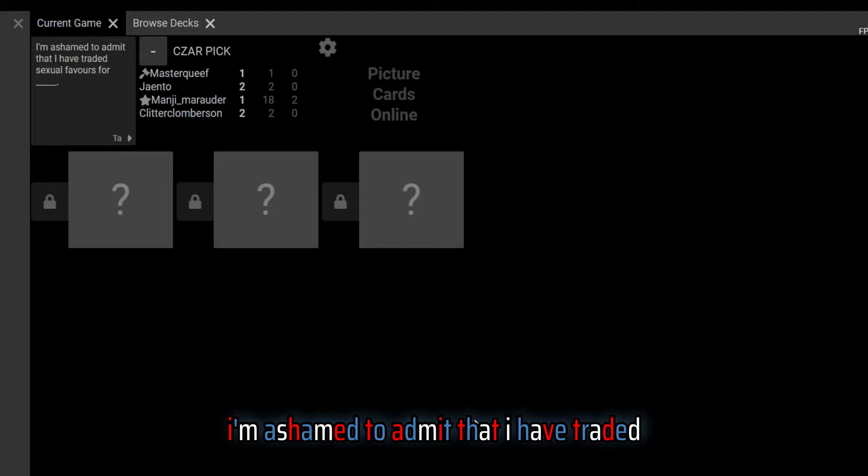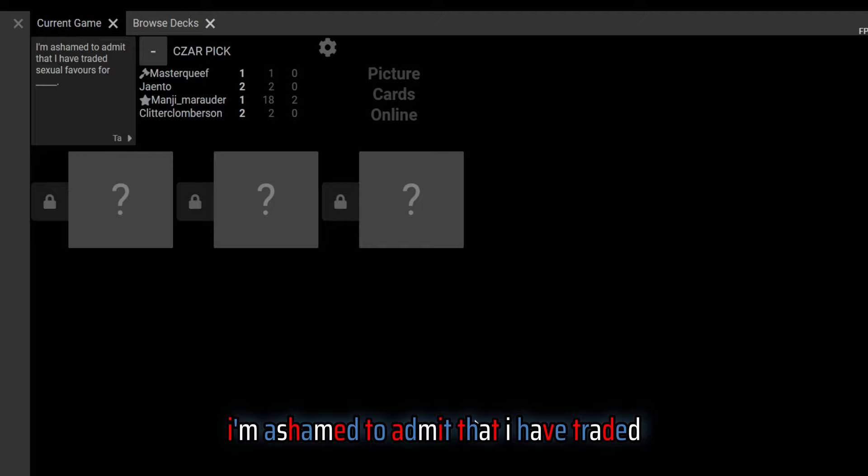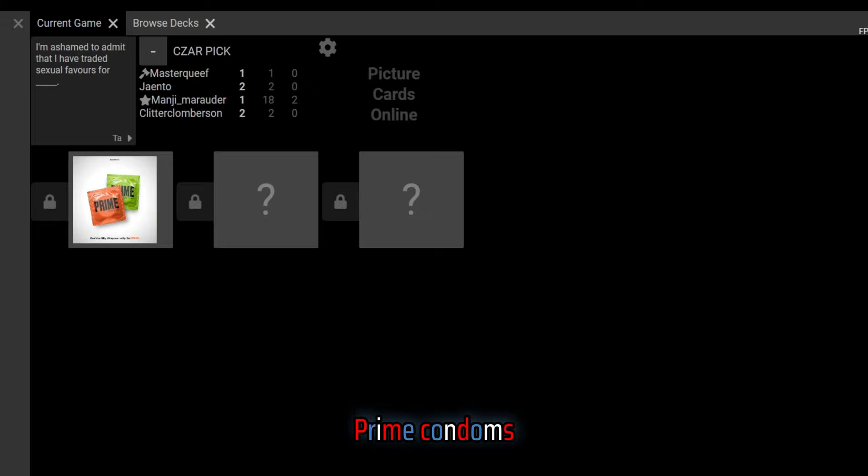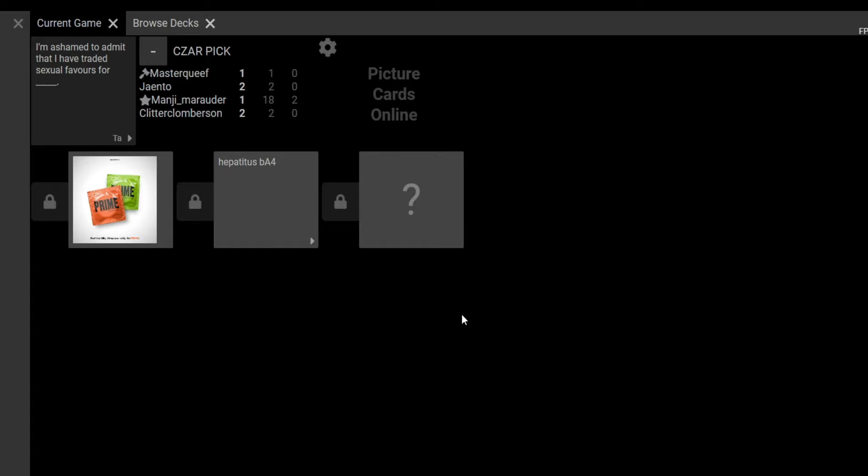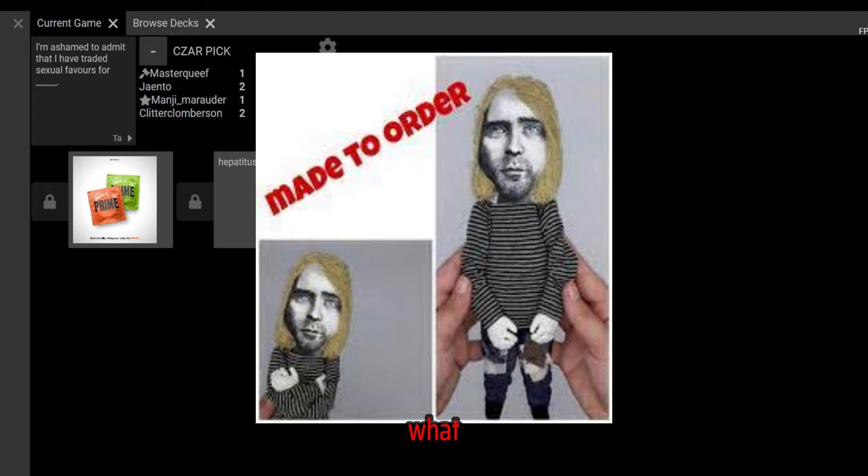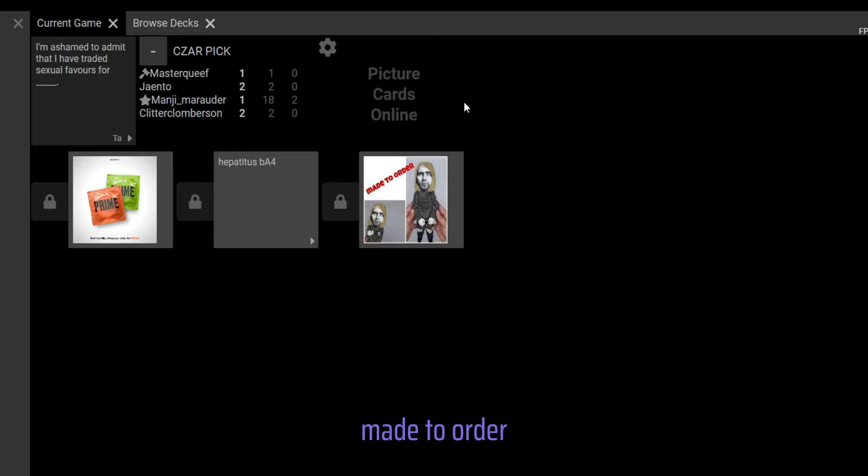I'm ashamed to admit that I have traded sexual favors for... Prime condoms. Wrap your willy, go Prime. Hepatitis B, A, or C, fuck. What the hell is that? Is that Nicholas Cage? That's Kurt Cobain.